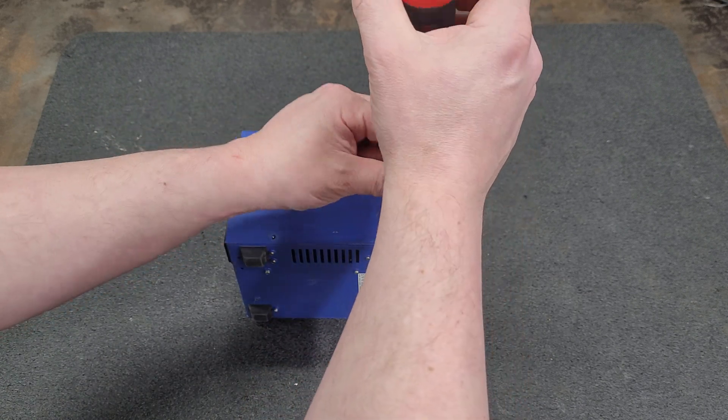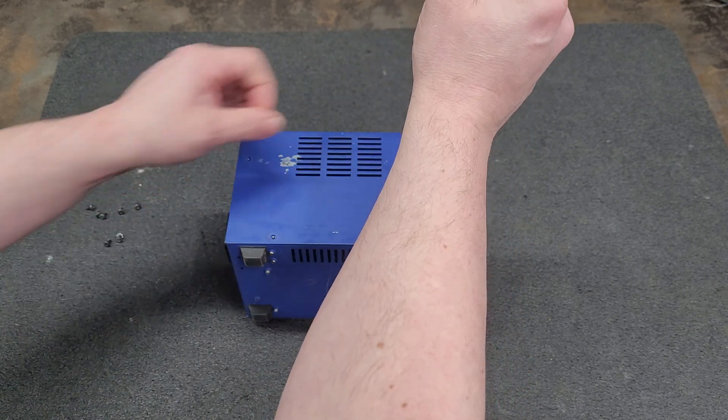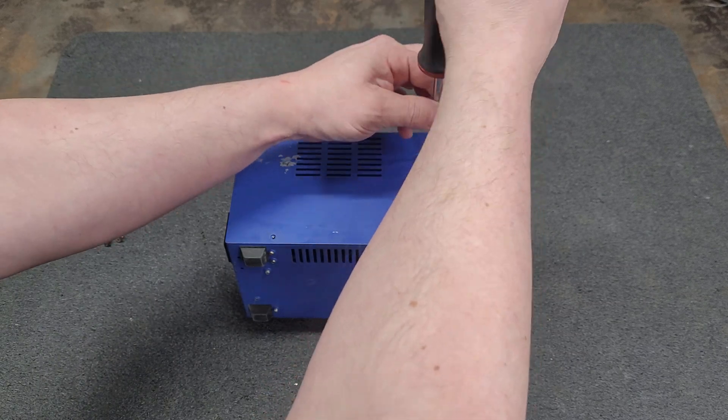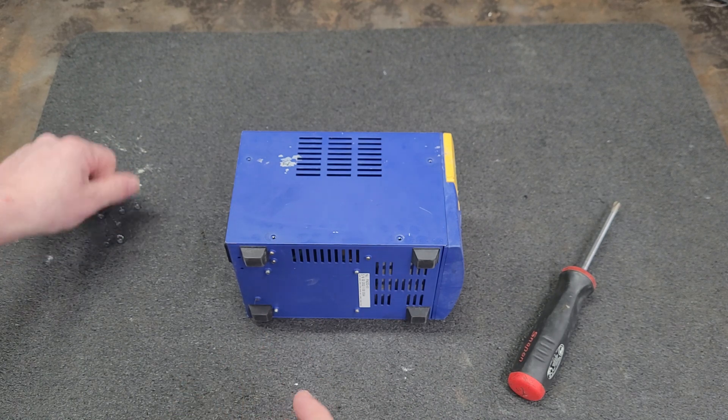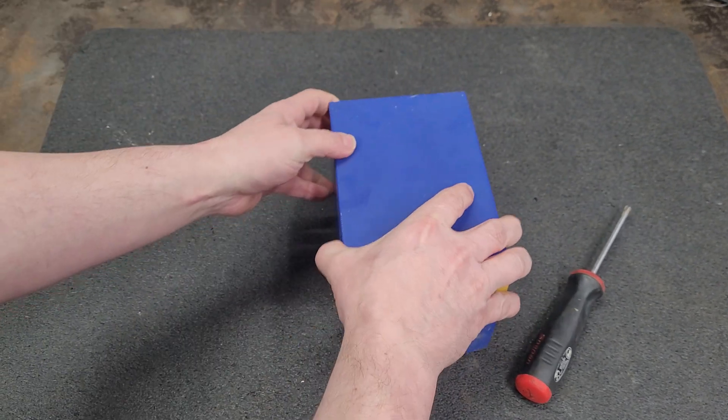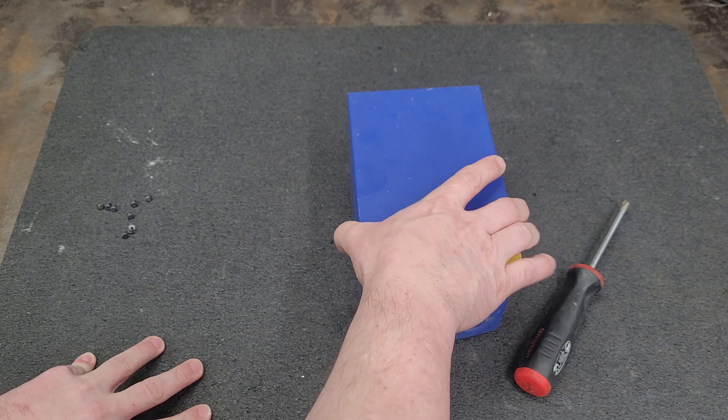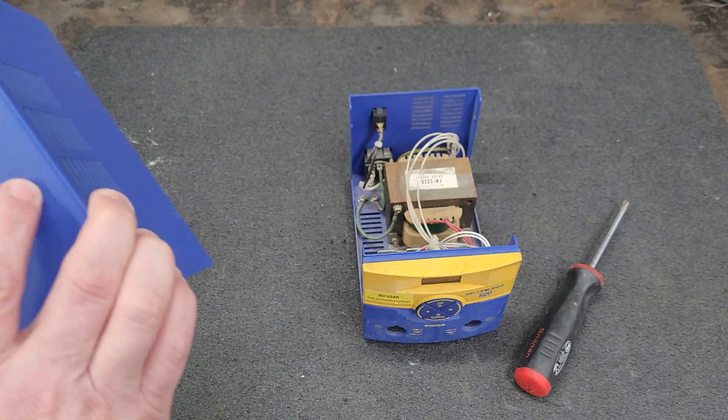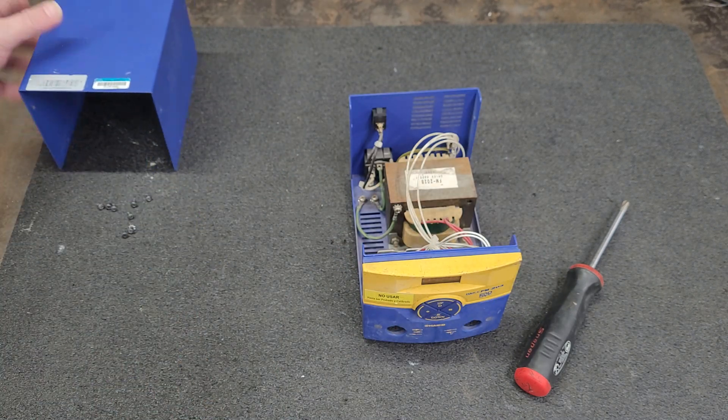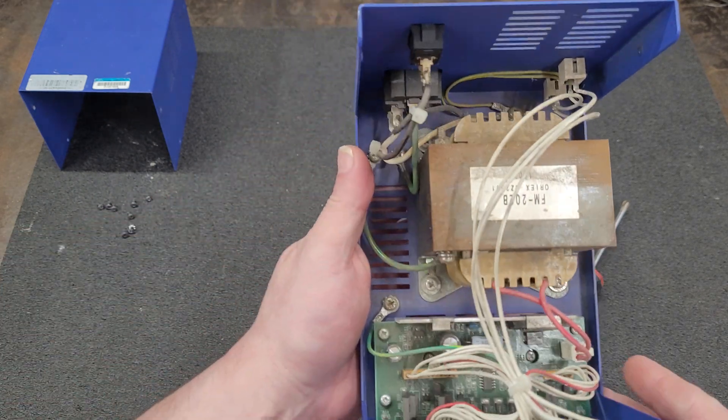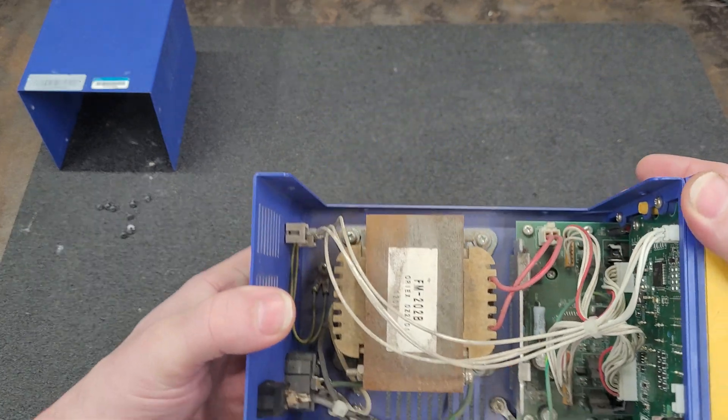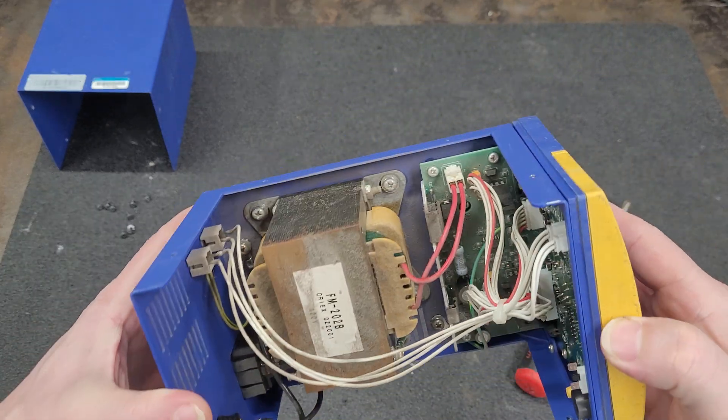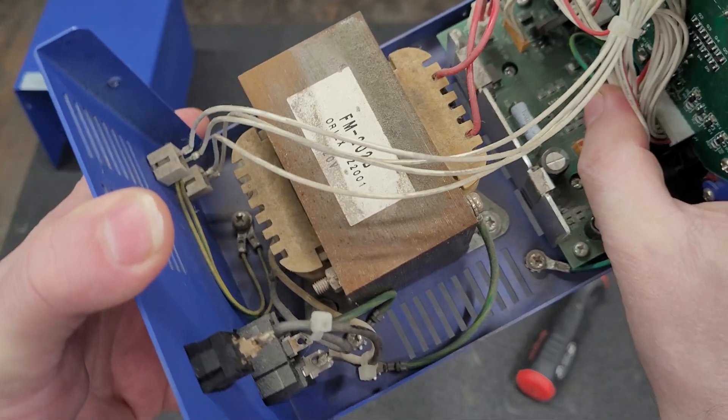Well, let's see how bad it looks inside. Let's reveal this. Hmm, yeah, not too bad. I've seen worse on surplus stuff. Transformer's got some rust, it's got a little bit of dust, has the capacitors here.